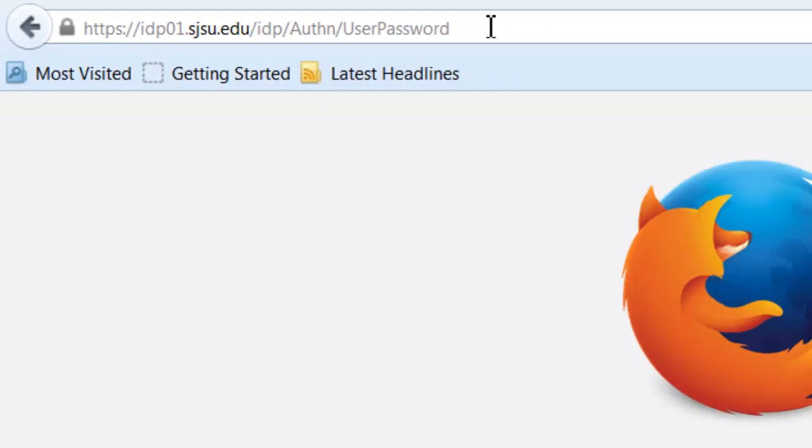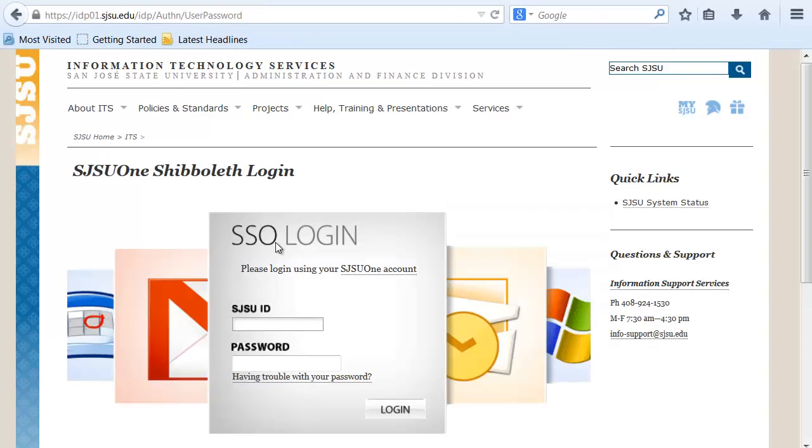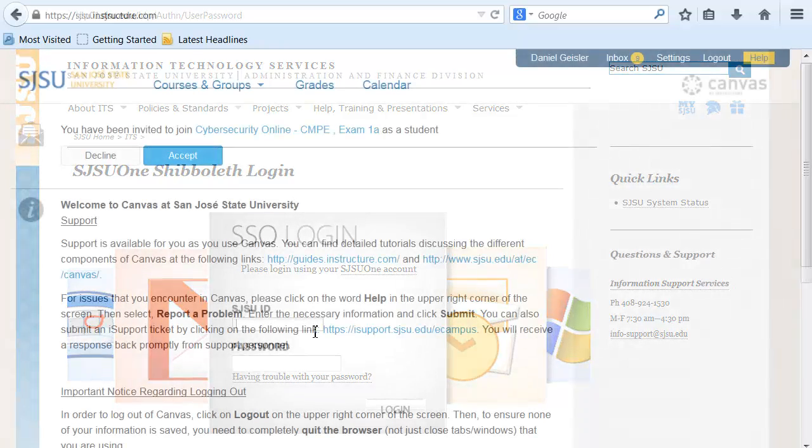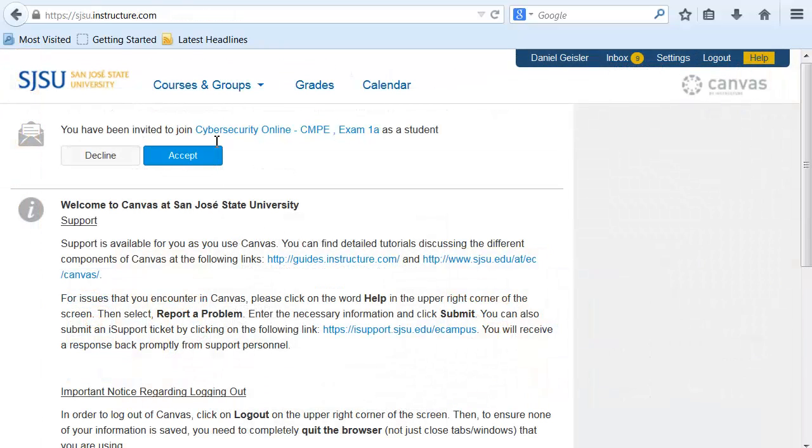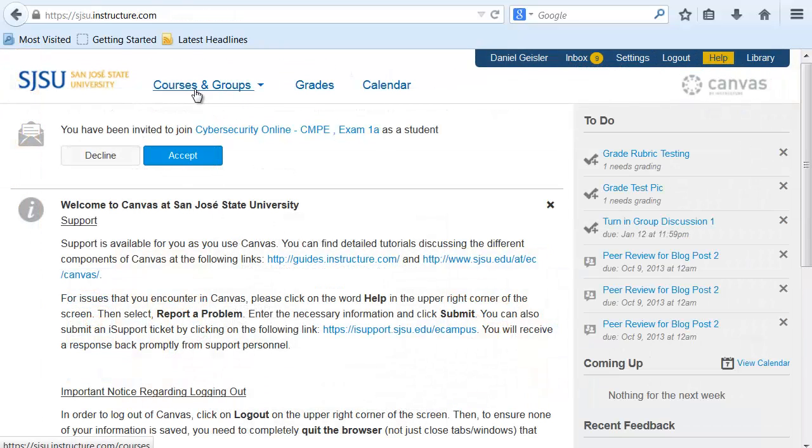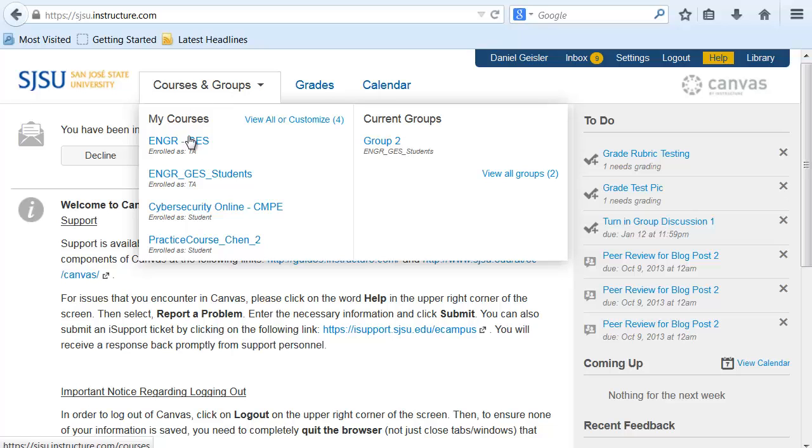Start out by going to sjsu.instructure.com. You're going to go to Canvas. Just go ahead and log in using your SJSU ID and sjsu1 password. Navigate to your course.